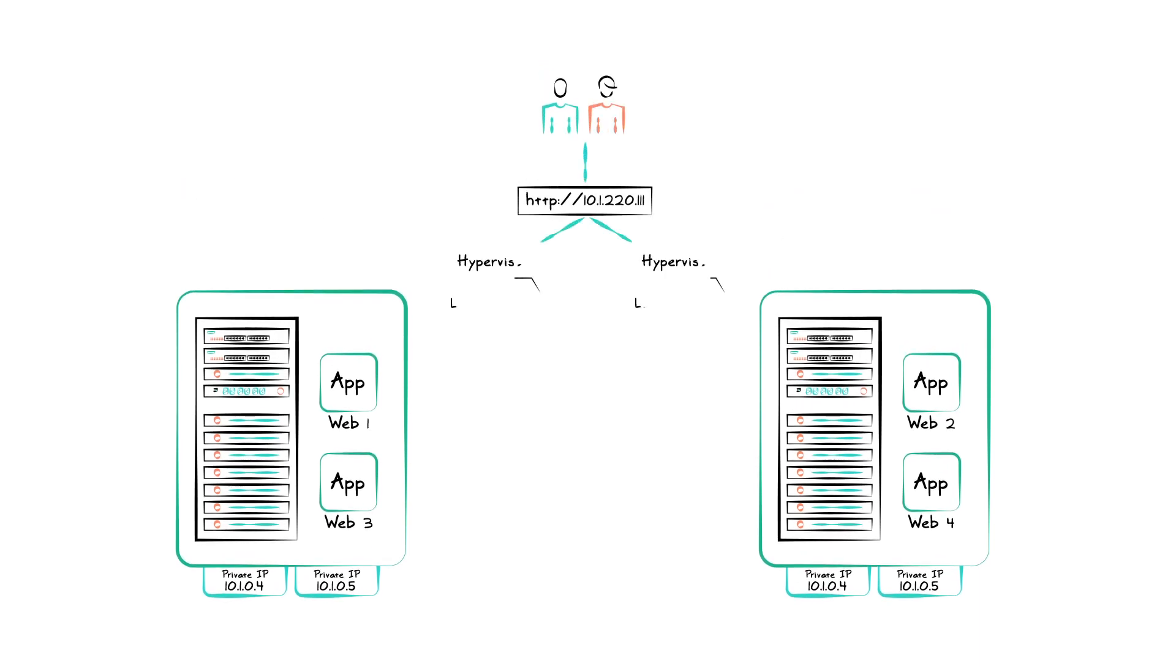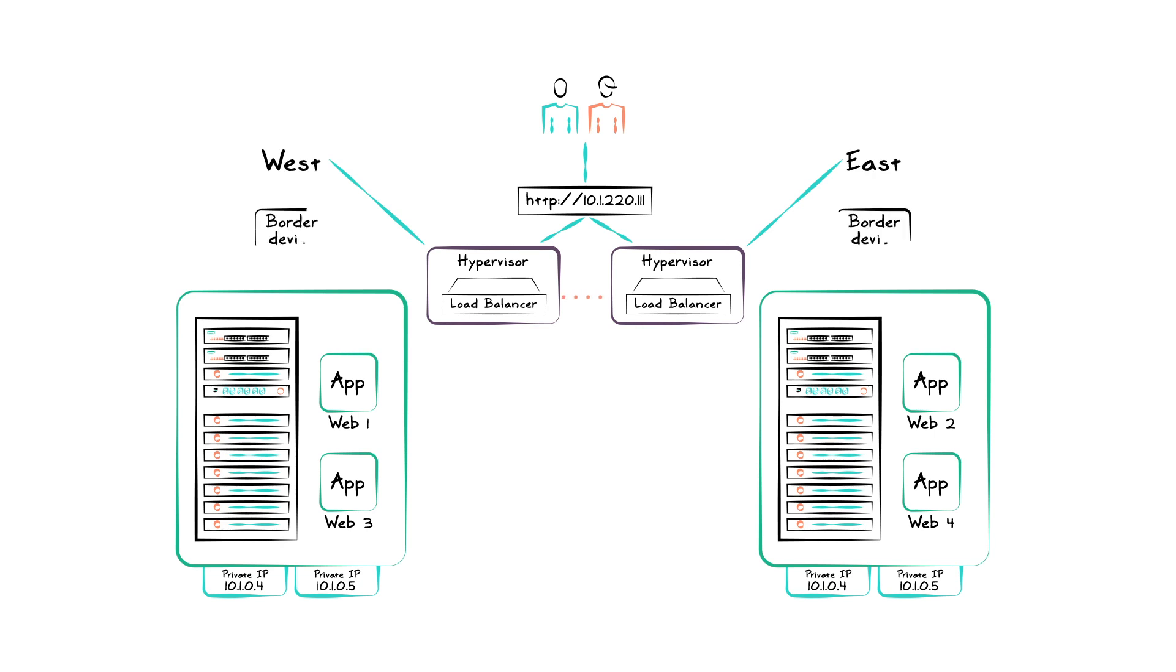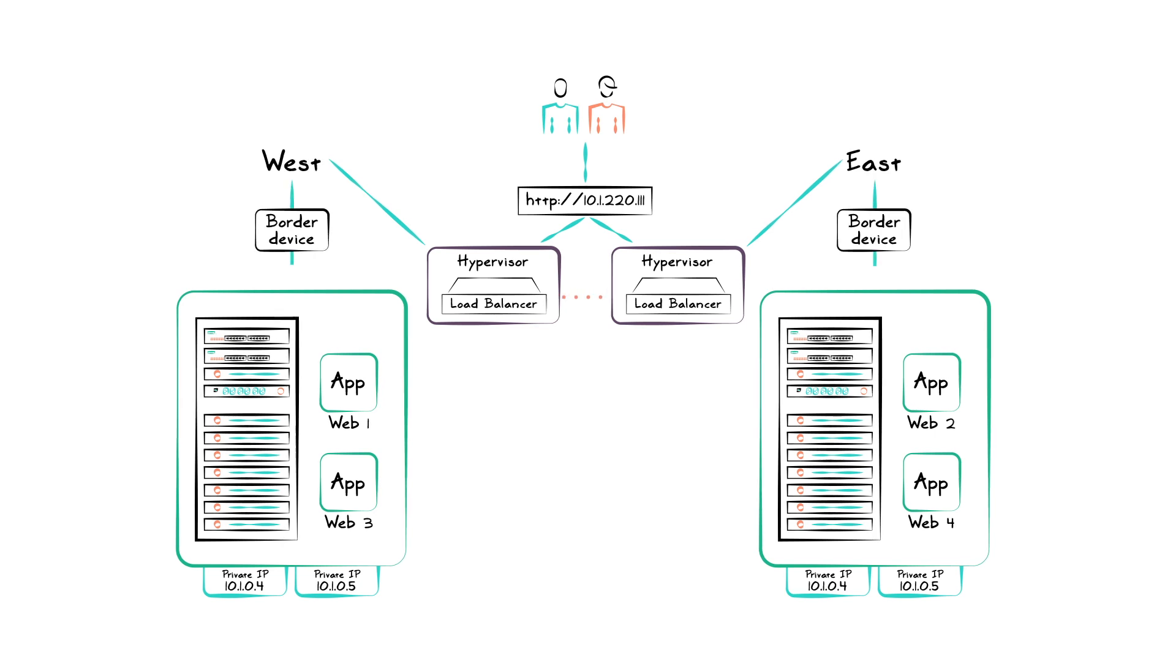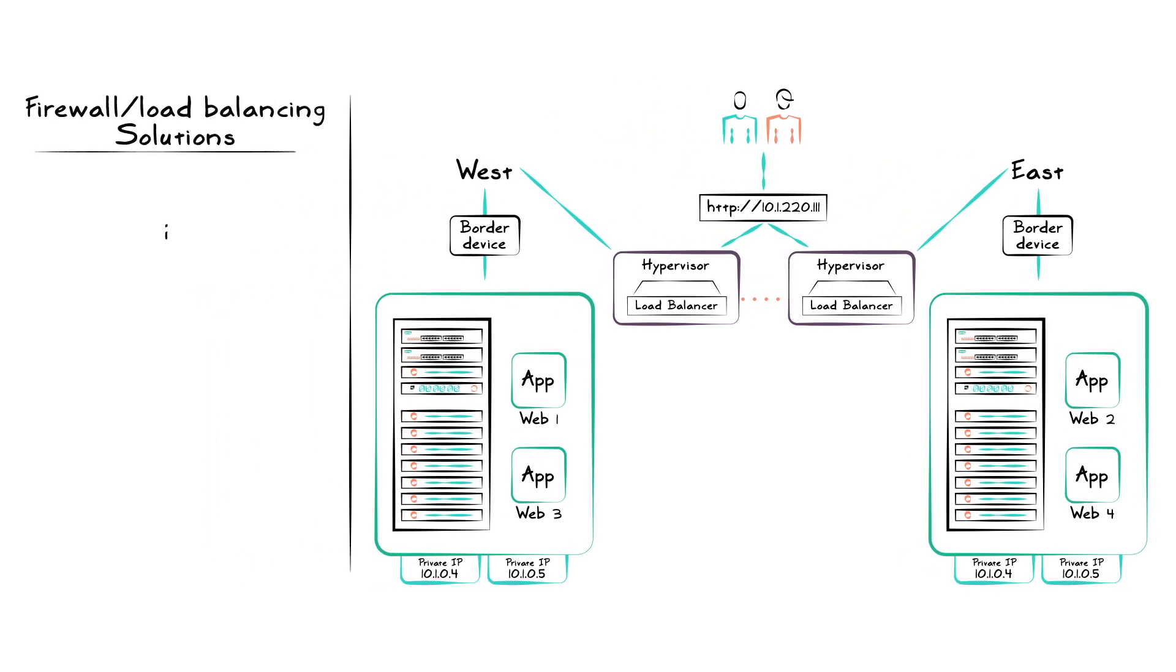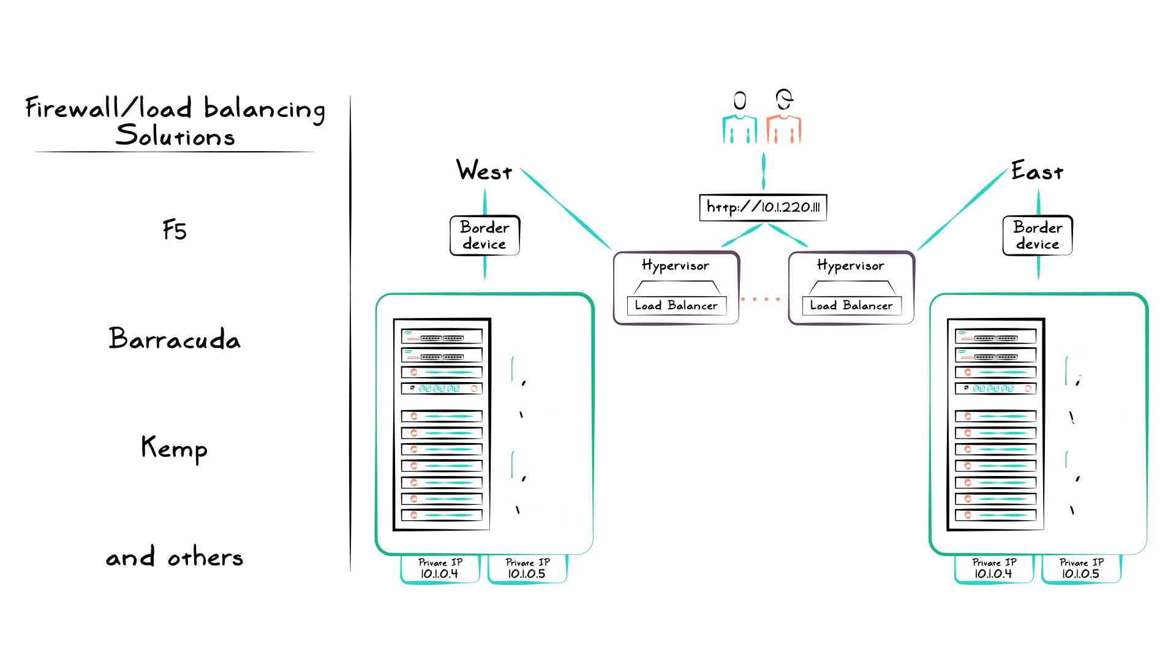Azure Stack works with the firewall and load balancing technologies already in use in your data center, including F5, Barracuda, Kemp and others, so your users never see a 404 error.